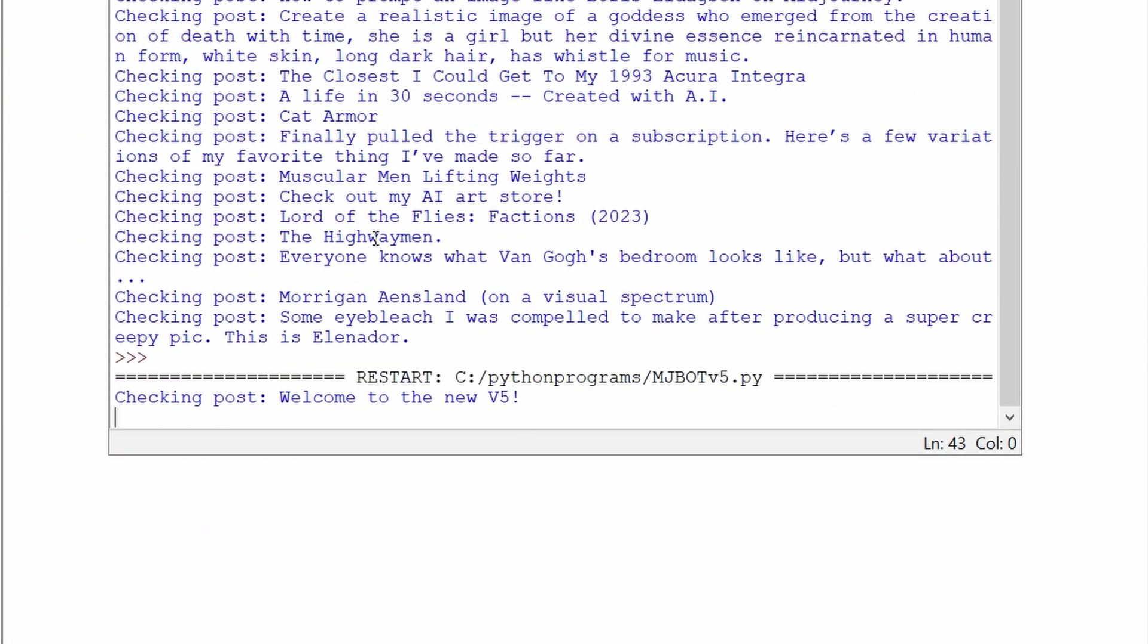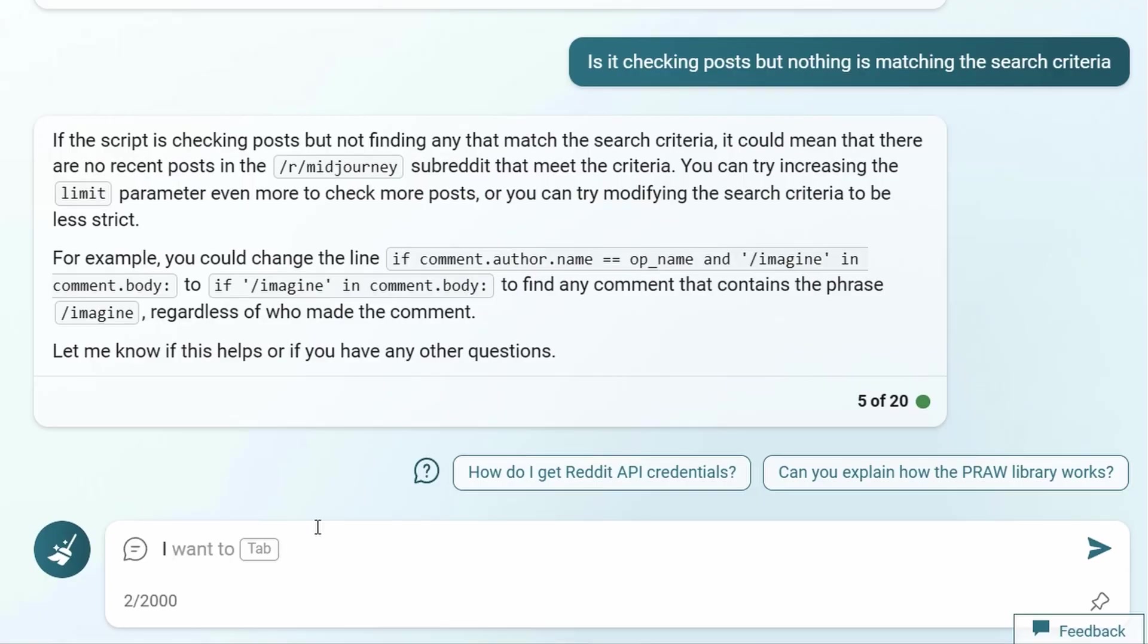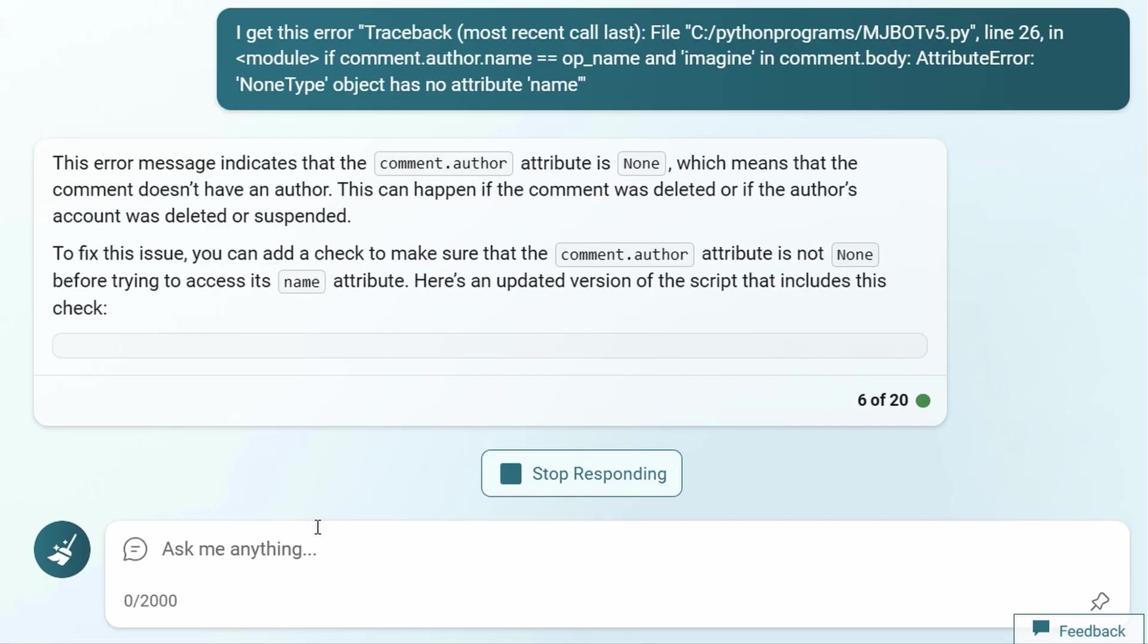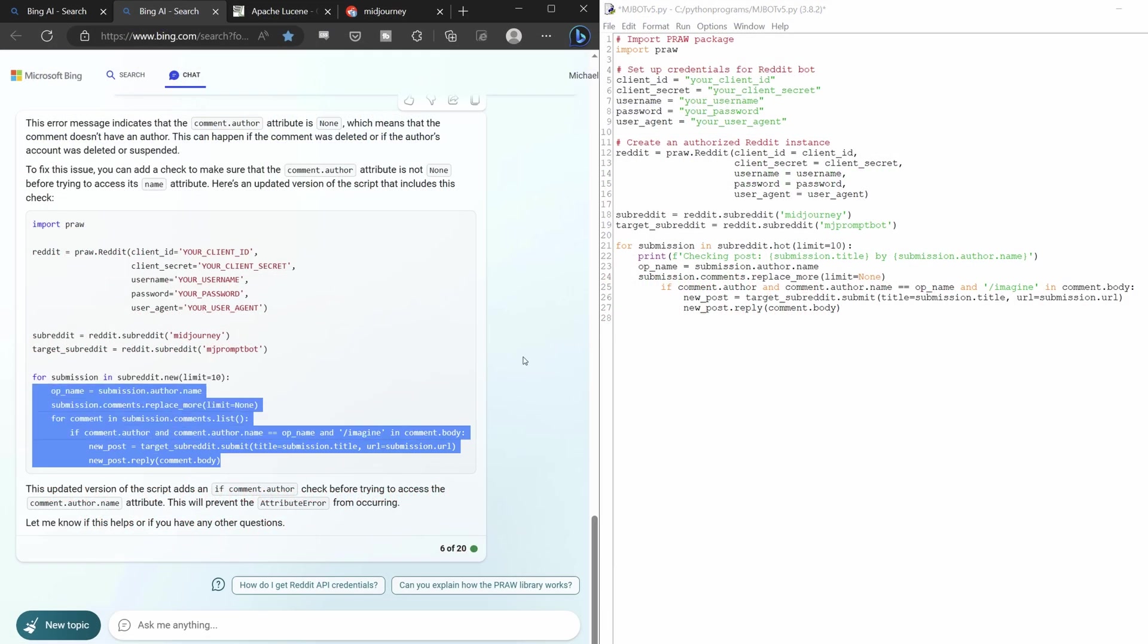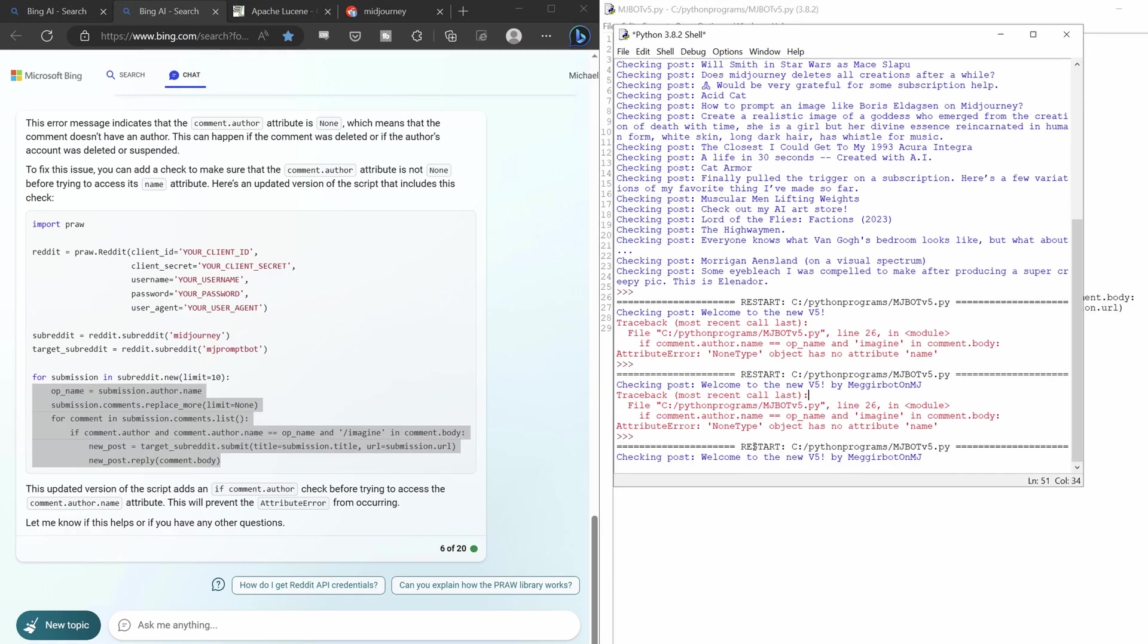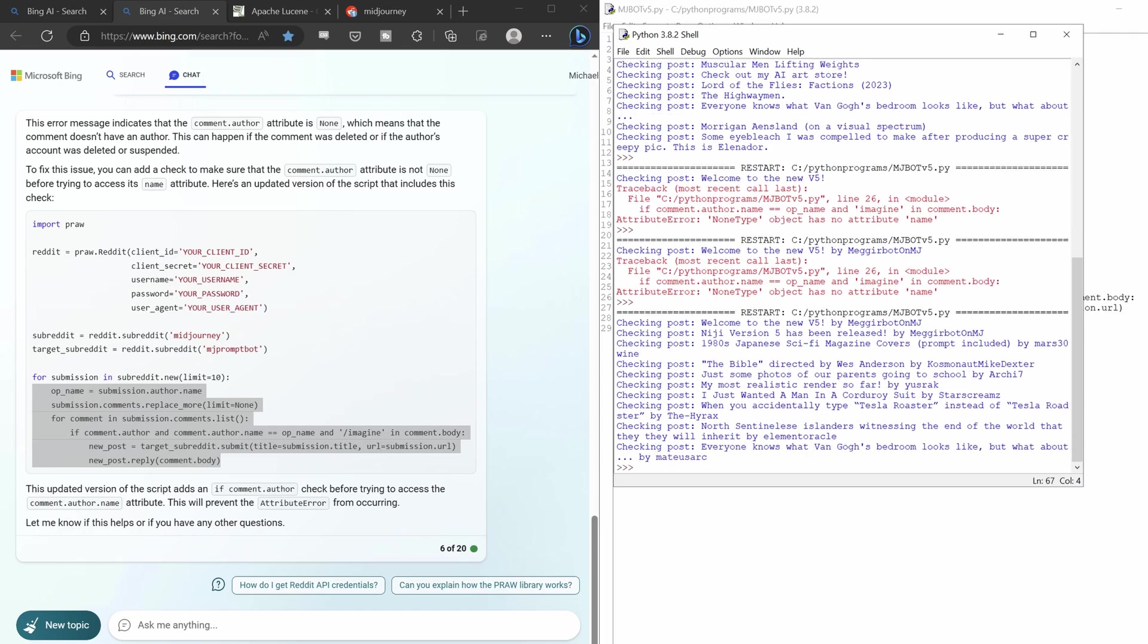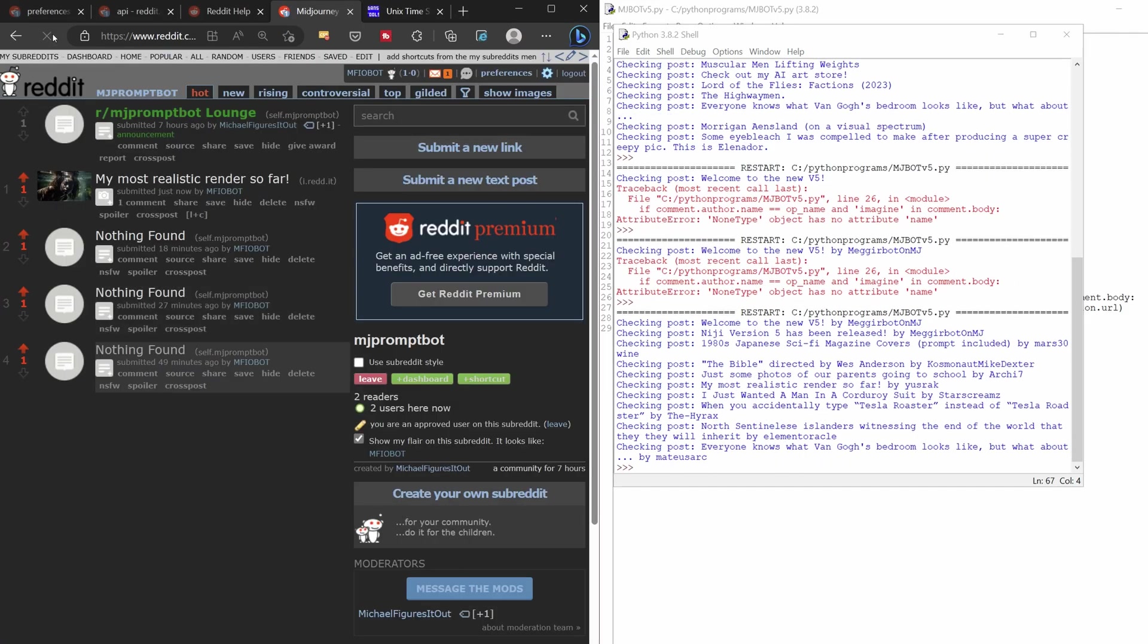I switched my code to search hot posts as I figured these more popular upvoted posts had a better chance of having prompts in the comments, but I got an error. With Bing's help and the print statement, I could see it crashed because the code was checking an announcement post made by a moderator. Those posts don't register as having a proper author, so Bing was able to fix that by checking if there was no author and skipping those posts. Once the error was corrected, I got my first real cross-post.